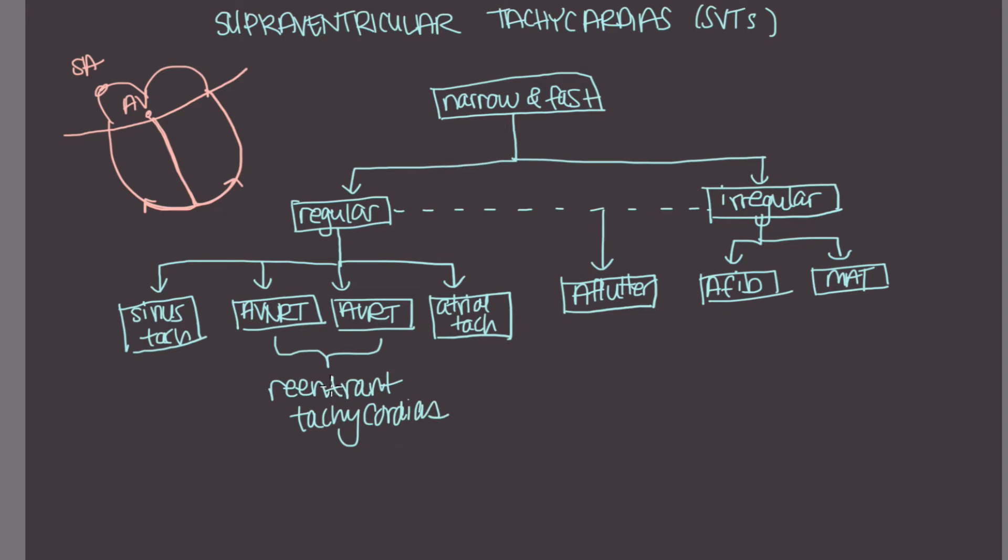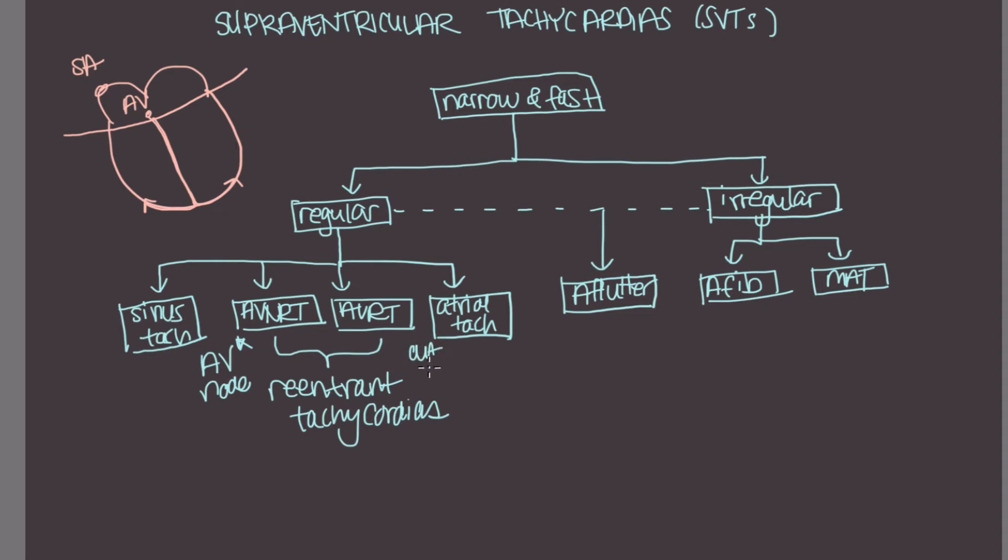Usually there's some sort of re-entrant circuit. But the difference lies in the fact that AVNRT, the re-entrant circuit, is going to be in the AV node. Whereas for AVRT, you have a re-entry circuit outside of the AV node. So the classic example would be WPW, where you've got your accessory bundle of Kent that's not going through the AV node.